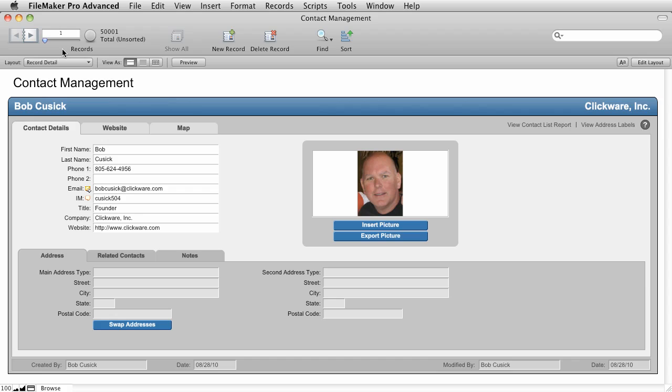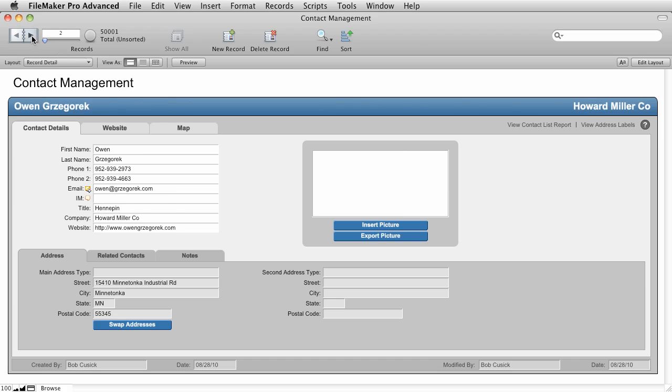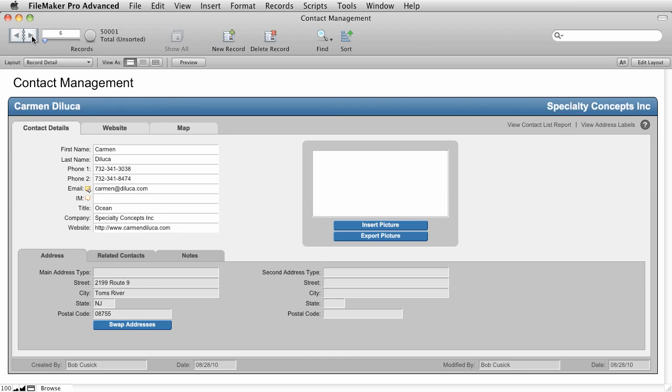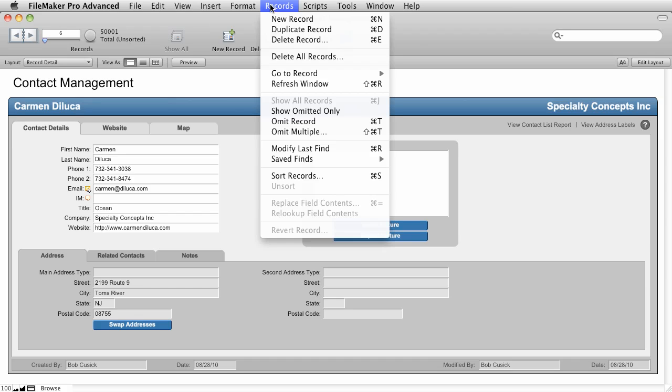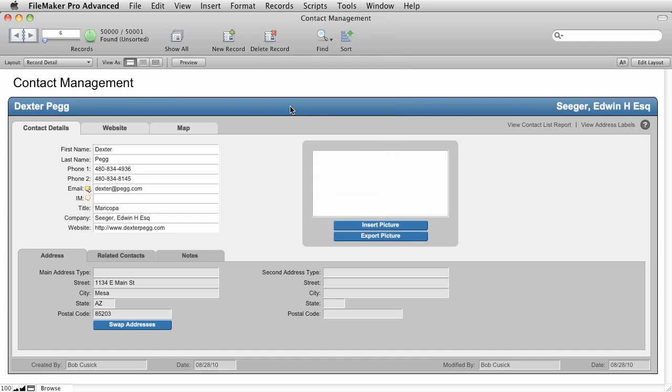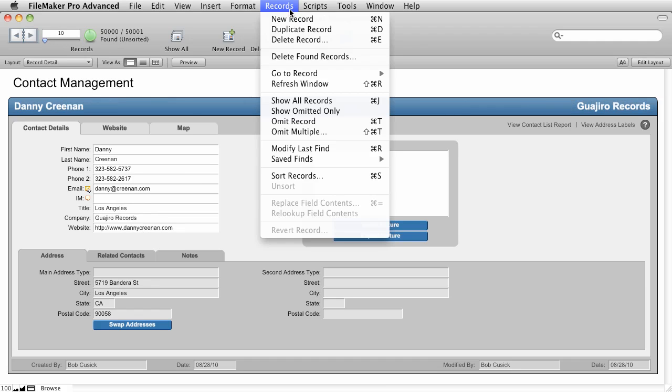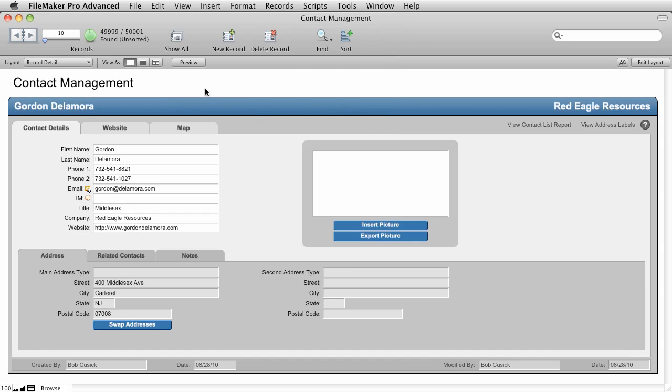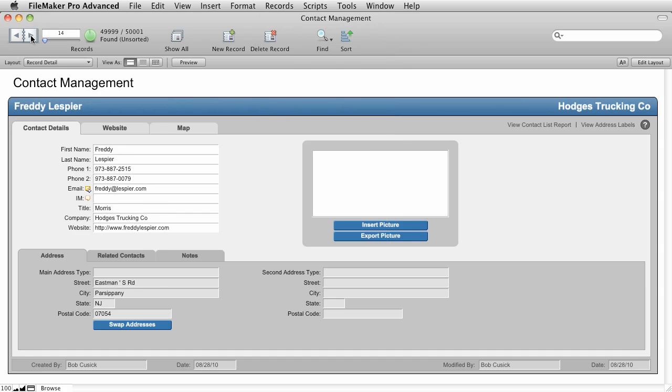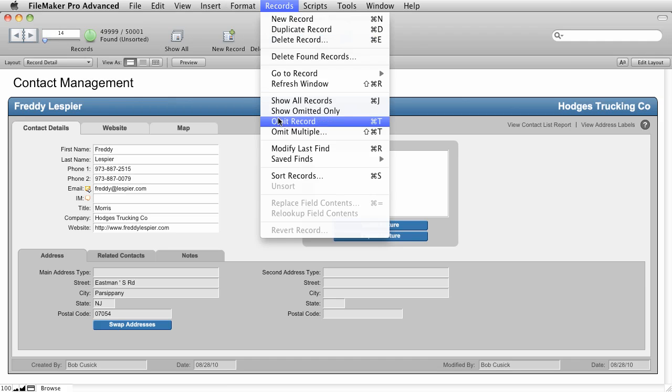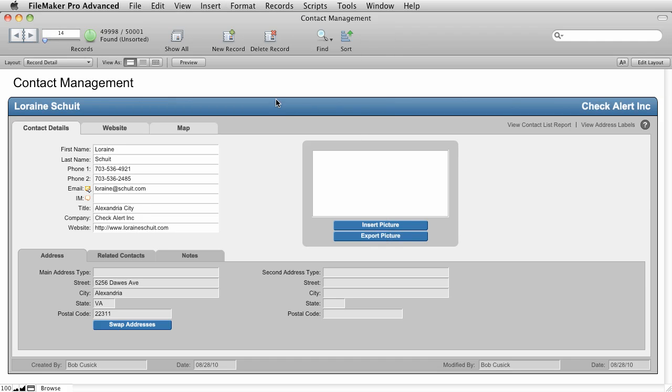FileMaker also allows you to do things called Omit Records. So you can go through this one by one if you want to. And you say, oh, hmm, Carmen, I don't want her in my found set anymore. So you can come over here to the records menu and you can say Omit the record. So this record that you chose is now omitted from the found set. So let's say you're clicking through here and you say, ah, here's Danny. I want to omit him as well. And you're going to do one more. Let's take Freddy here and let's omit him.